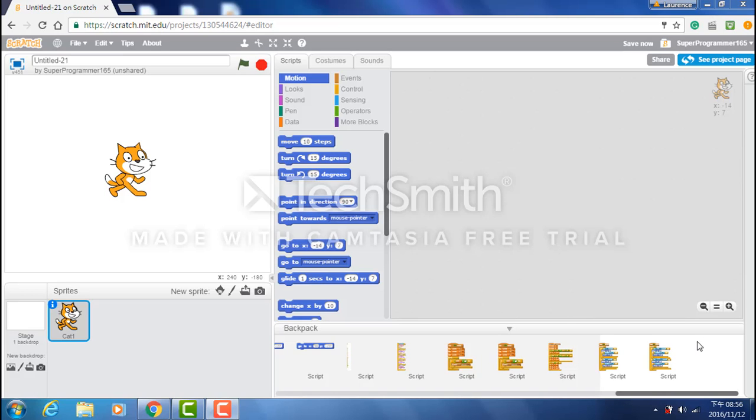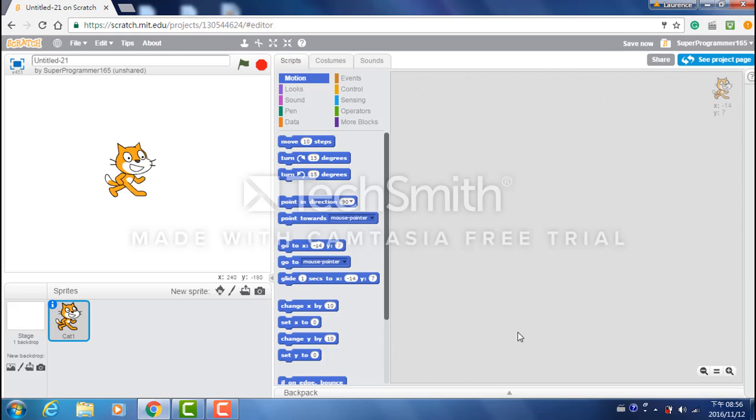Hello everybody and welcome to another video. So in today's video I will be teaching you how to make a simple ping pong game in Scratch.